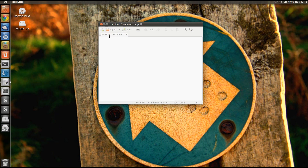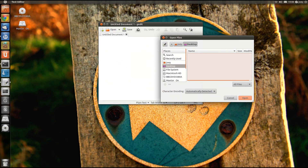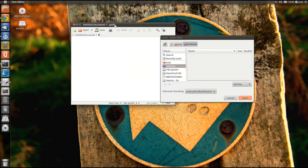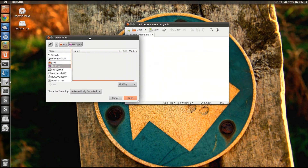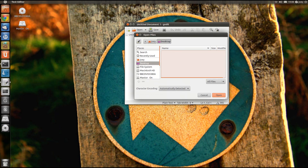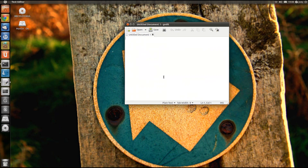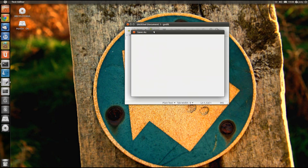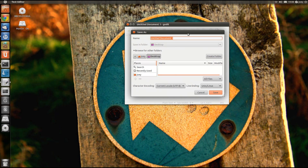As with everything of a development nature, what you see in this video is subject to change before the general release of Ubuntu 11.10, due in October.